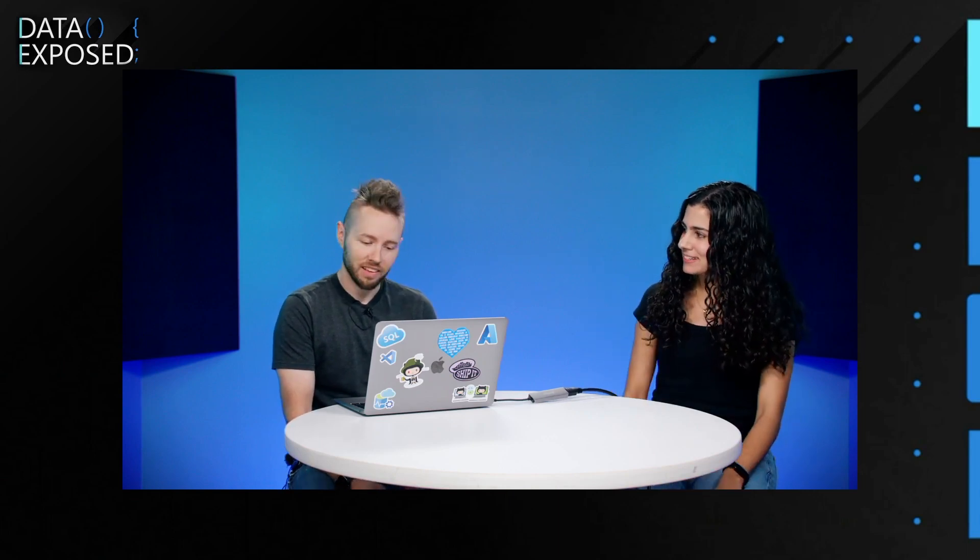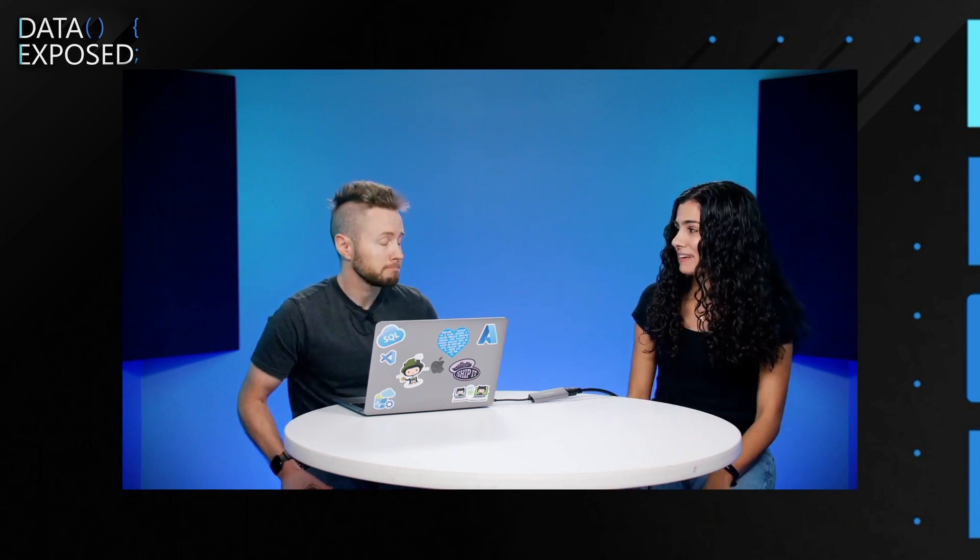Hi, I'm Anna Hoffman, and welcome to this episode of Data Exposed. Today, I'm joined by Drew in the studios. Drew, thanks so much for coming into the studios today. Thanks for having me, Anna. Always a pleasure. And today, we're going to be talking about GitHub Actions and SQL. And for folks who don't know a ton about this, I think this is going to be a great episode. We're going to show some demos, and let's get right into it.